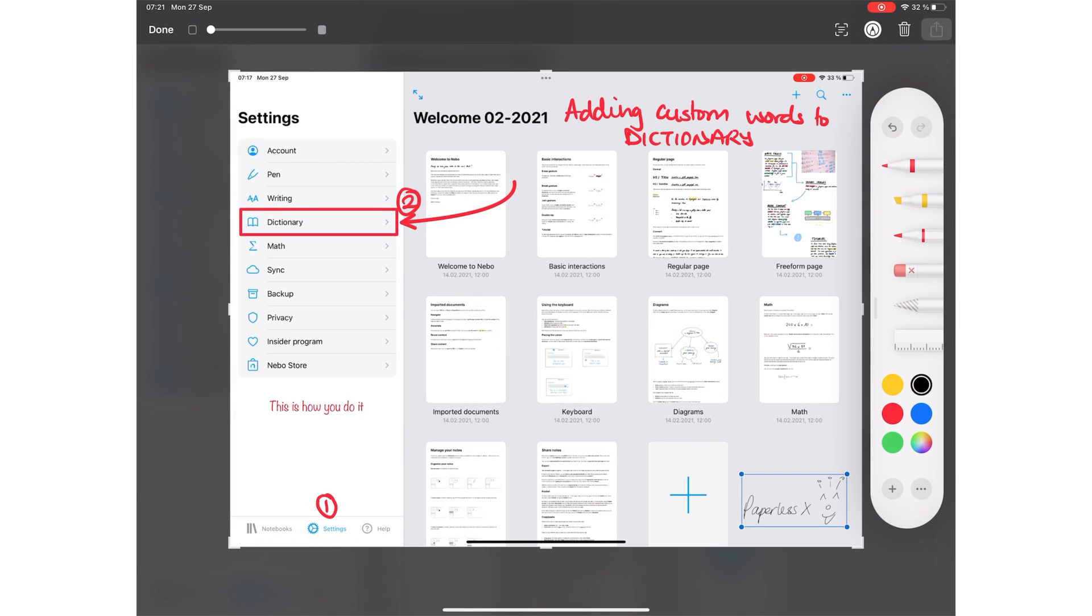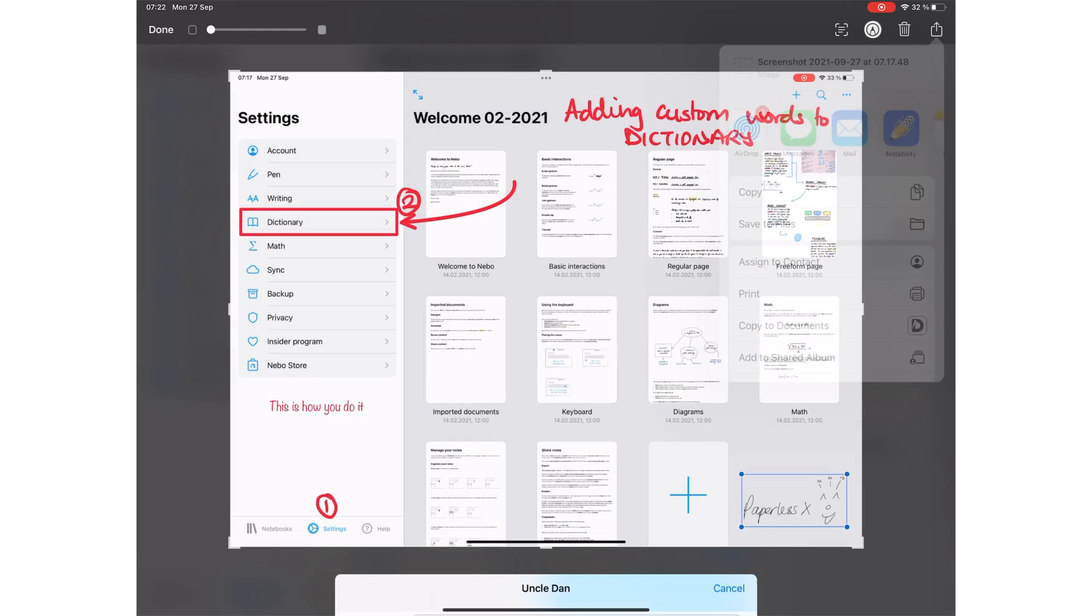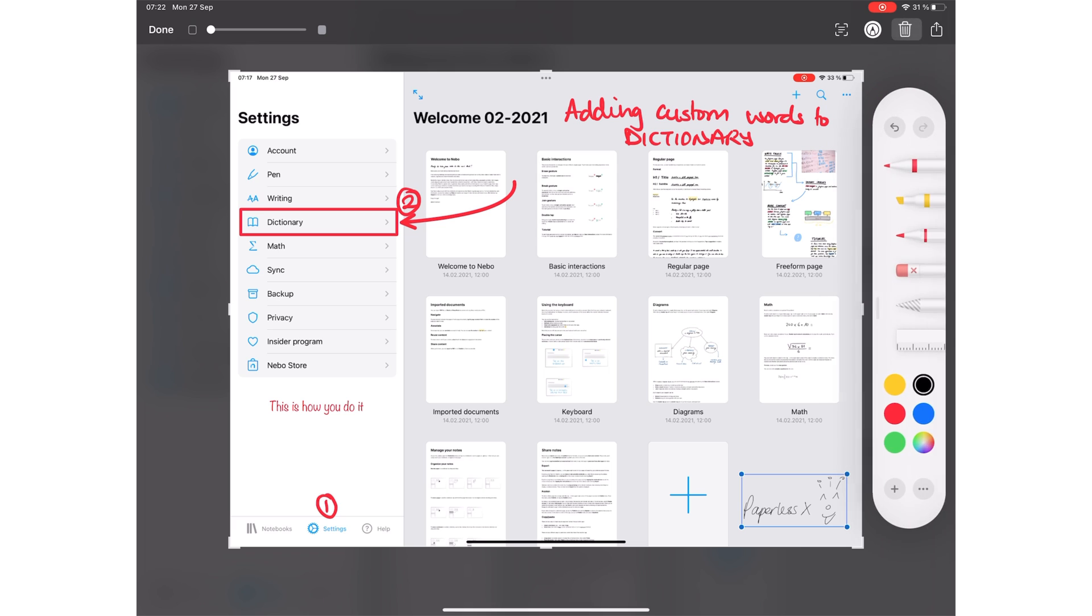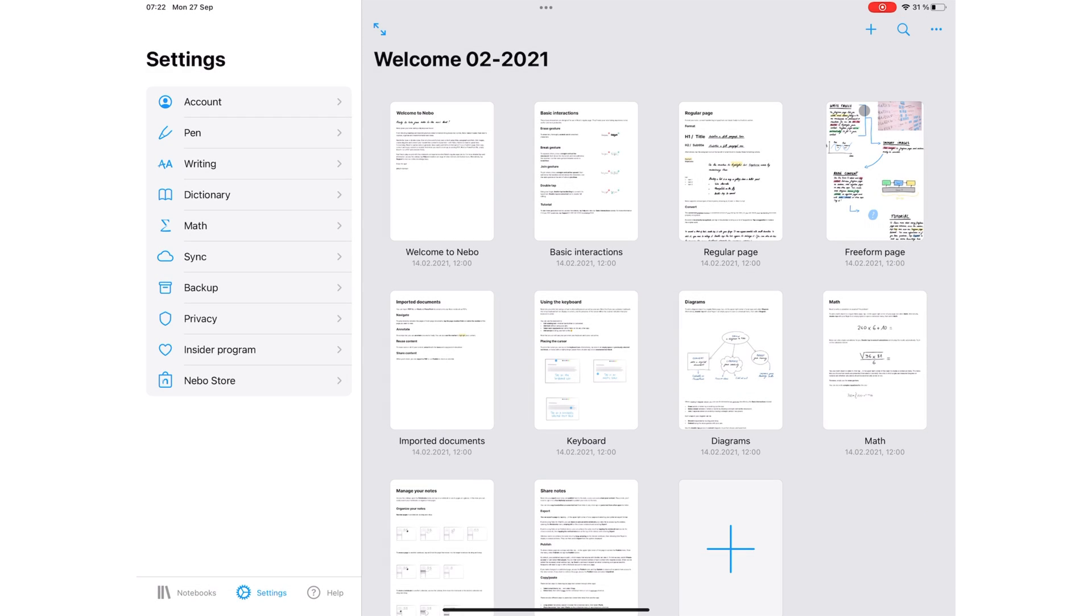Once you are done, you can send the screenshot. And you don't have to save it on your device. This is one of the best things about sharing feedback with Markup. You can send copies that you can immediately delete if you don't need them.